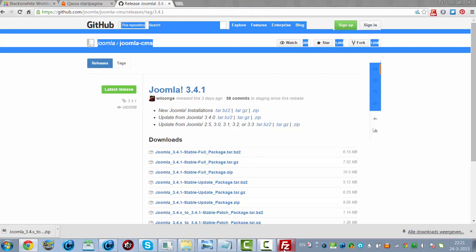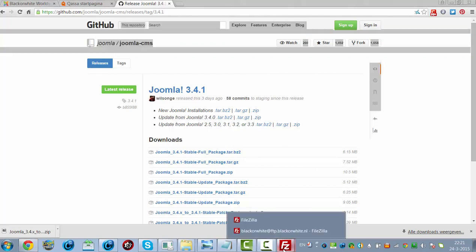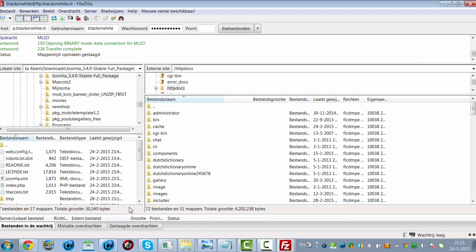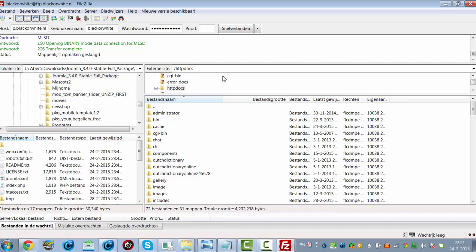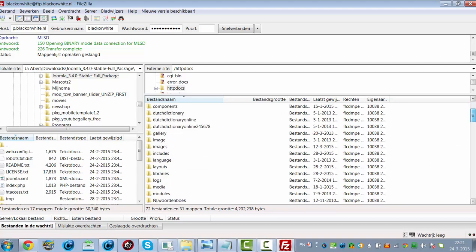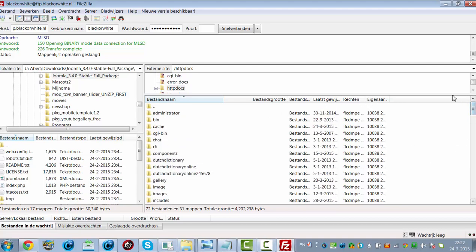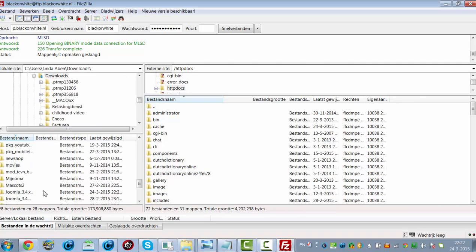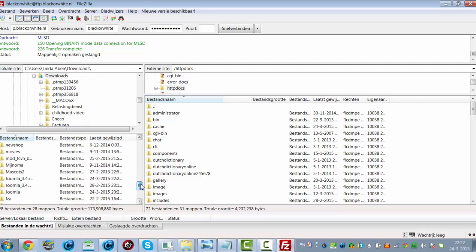I'm opening FileZilla. This is an FTP program. Like you can see, I'm already in the HTTPDOCS or root folder in which my Joomla installation is located. I'm now going to the download folder. This is the download folder.